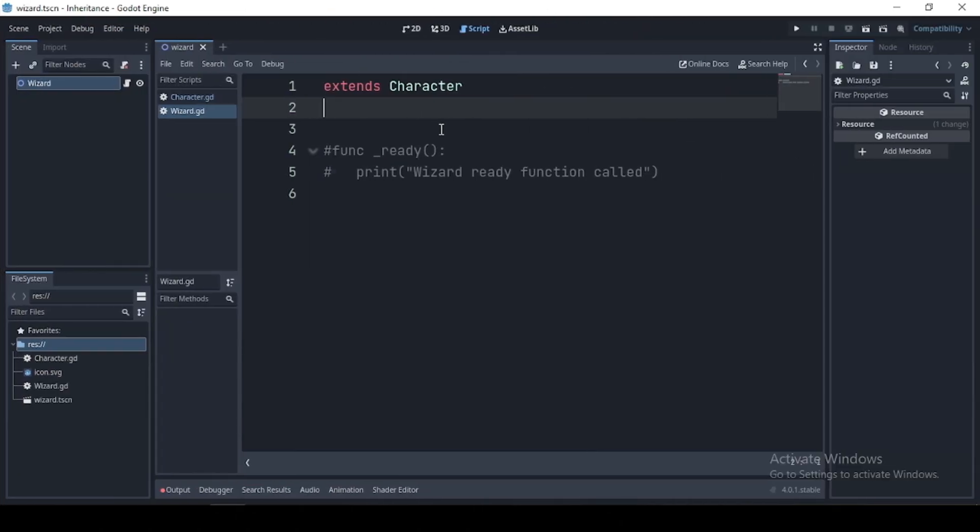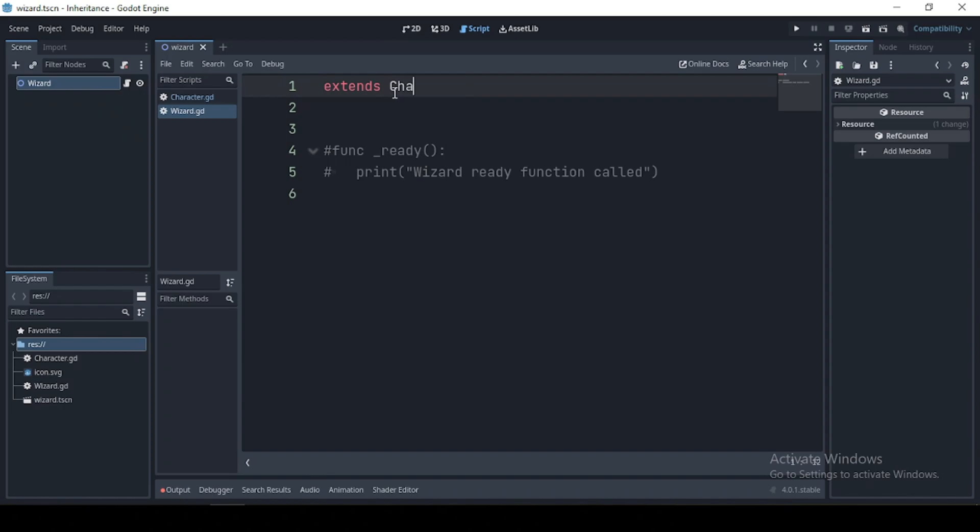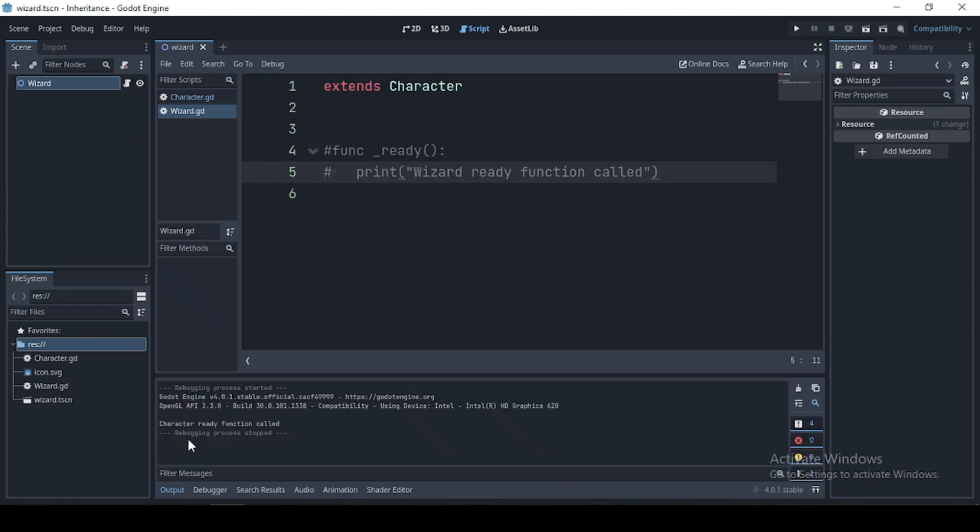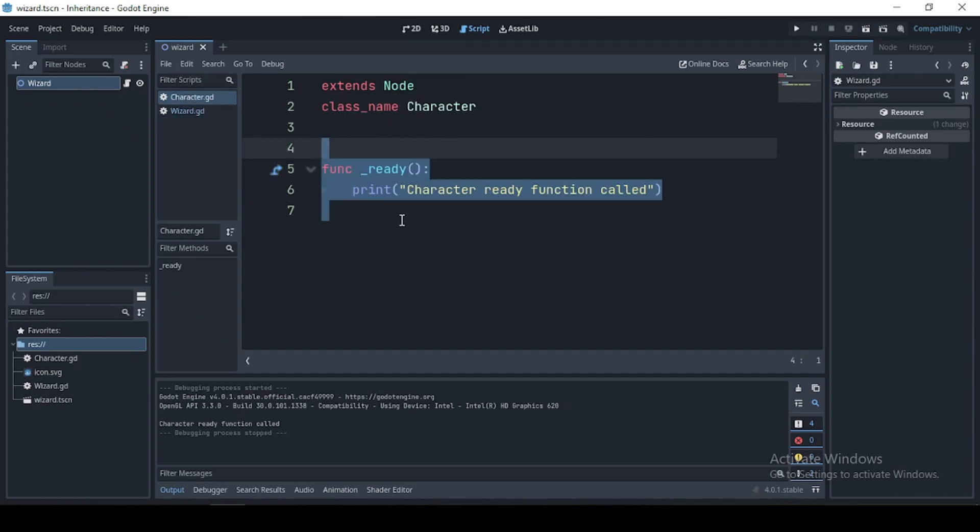Now we're gonna create our wizard scene, which is gonna extend the character object directly from its global class or from its file path. Next, if we were to run this, we see that our character ready function is being called, which is great since our wizard object doesn't define a ready function. So it makes use of the ready function in our character script.